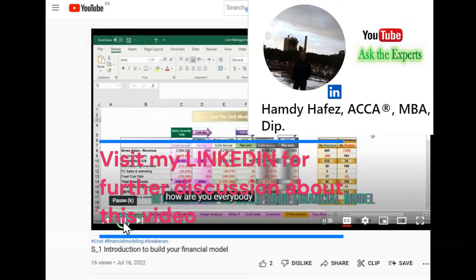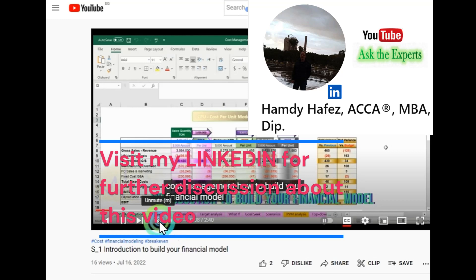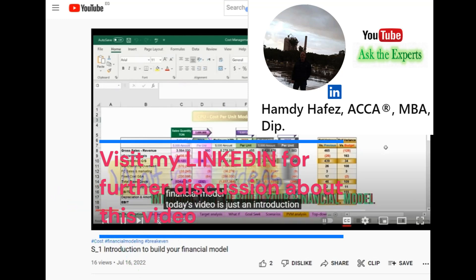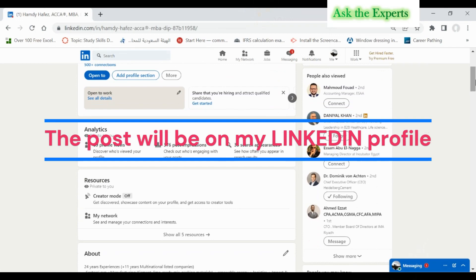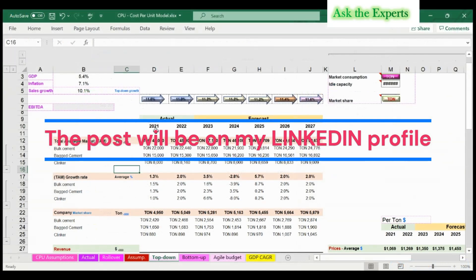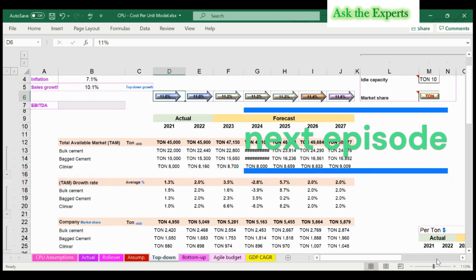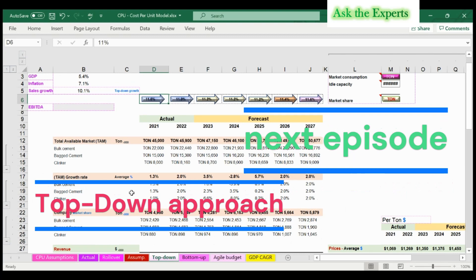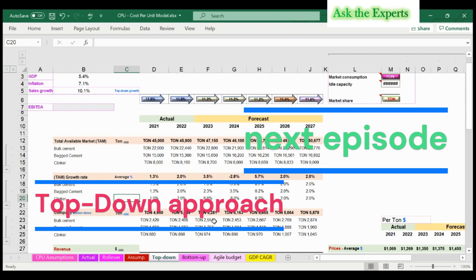Now it's time for an interactive discussion and recommendations to improve your model. In the comments, I will leave a link to a LinkedIn post where I will open an interactive discussion about today's topic. Waiting for your comments and participation, as well as insights and advice from experts in financial modeling and financial analysis. In the next episode, we will discuss and show how to build your budget, starting with one of the most important budget models: the top-down approach. Goodbye!